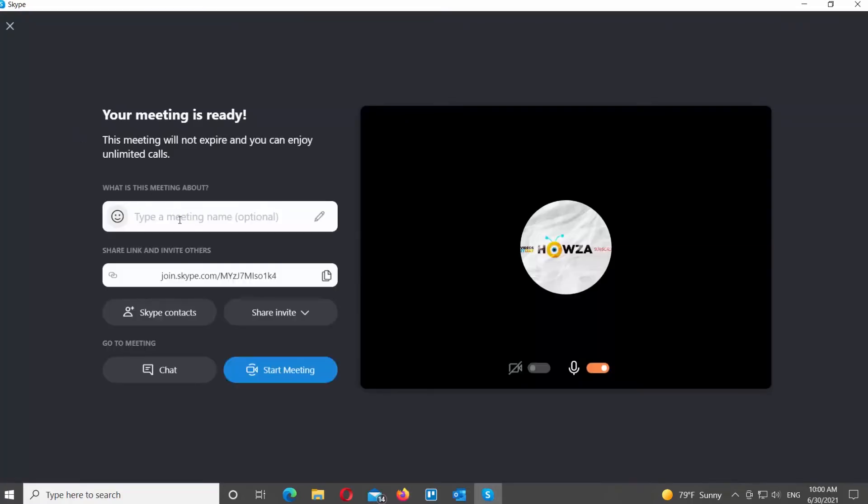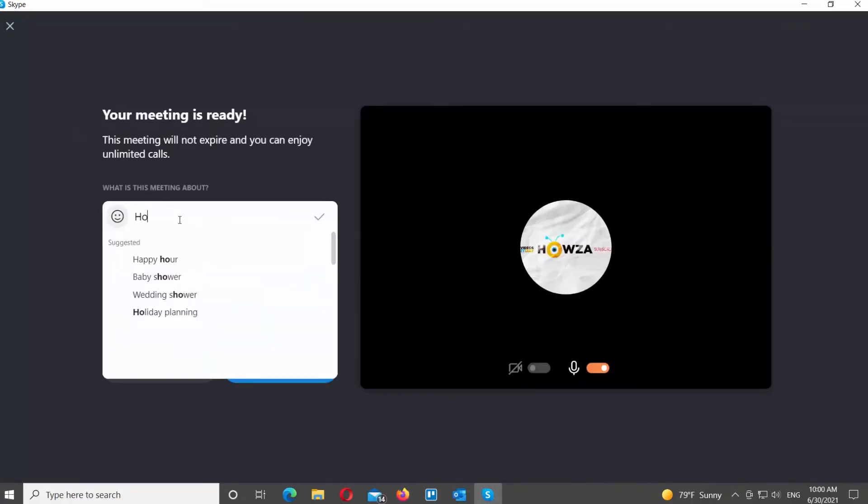Add the name of the meeting in the new window. Share the link to invite people. Click on Copy icon next to the link.